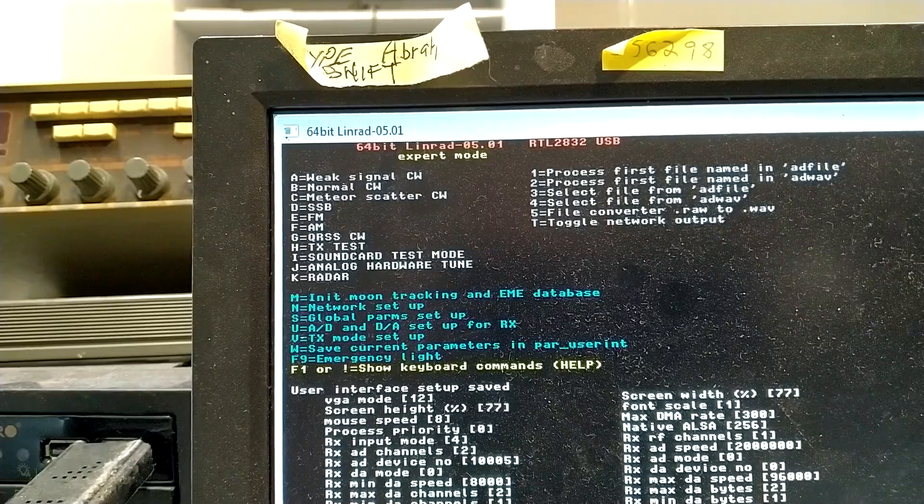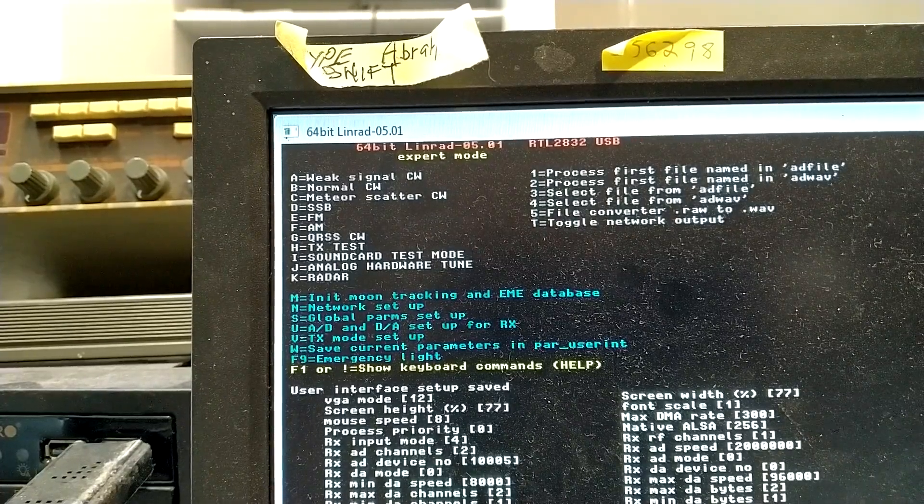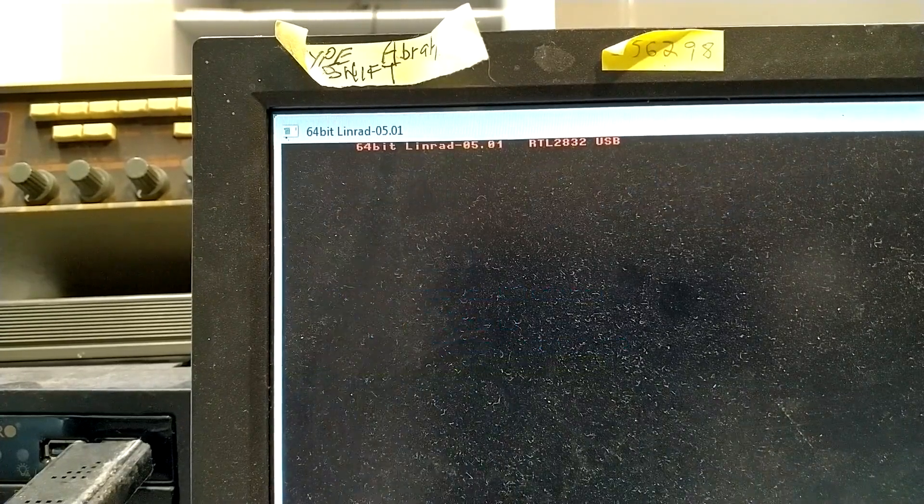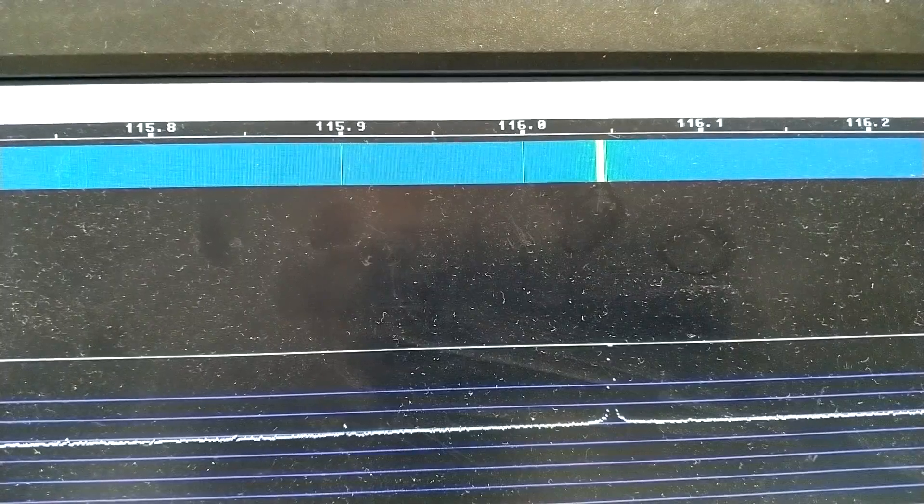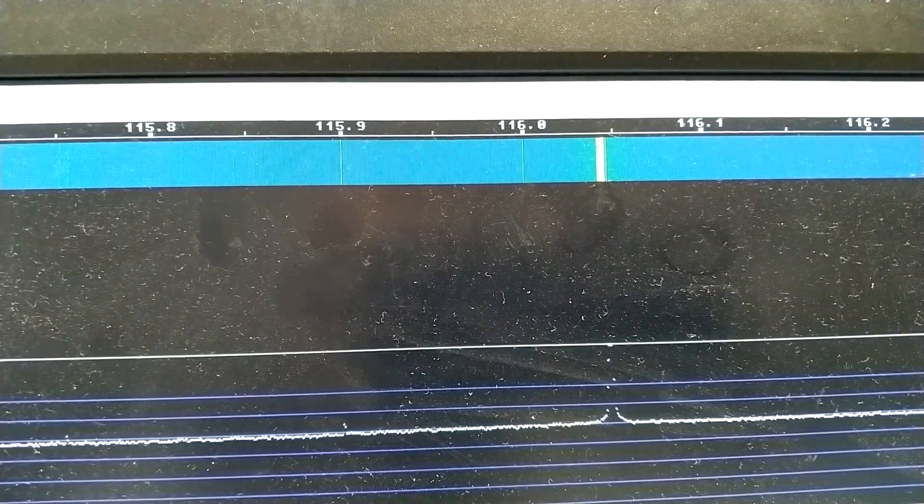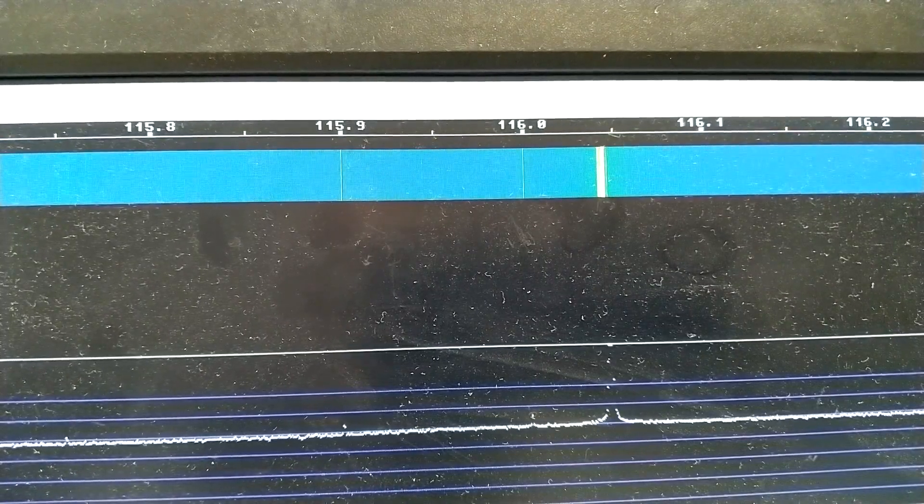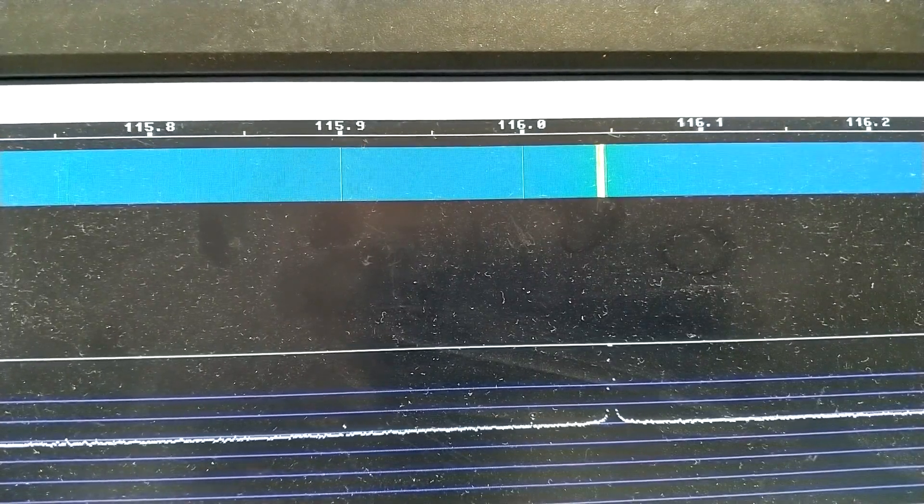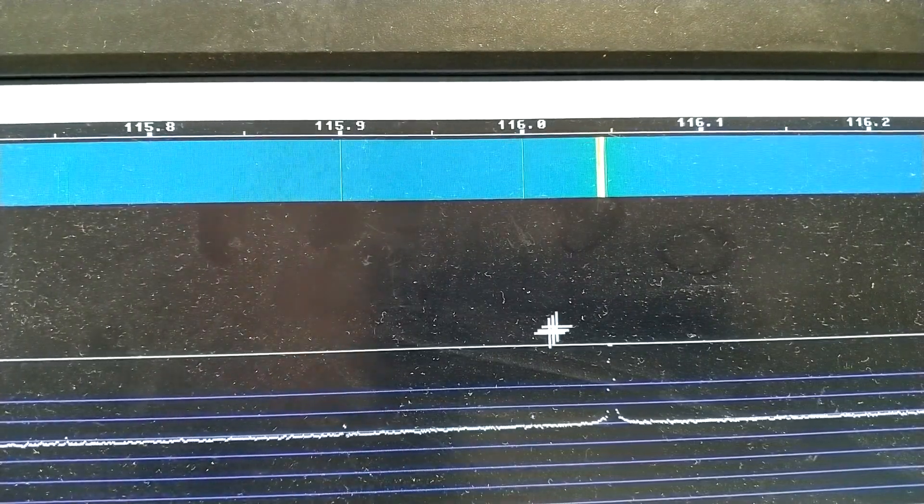And then we go for amplitude modulation, that's F. And here is the signal at 116.05. And I click on it.